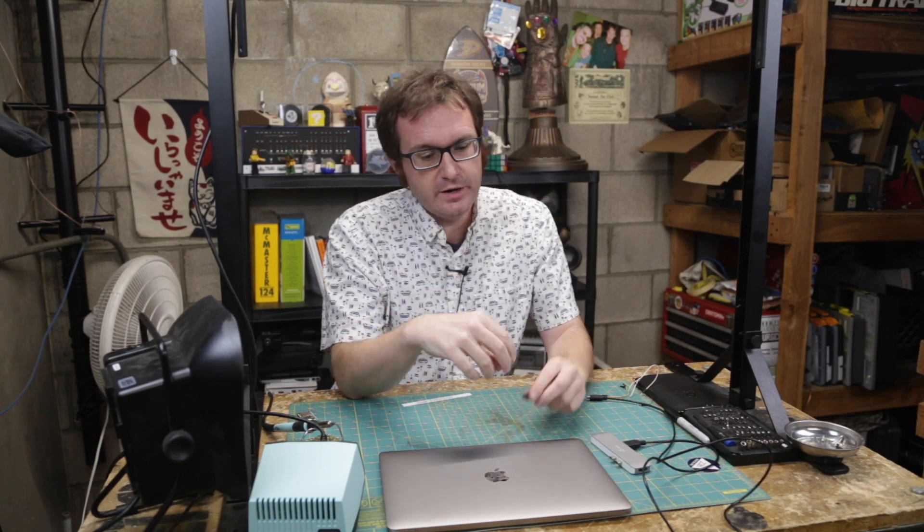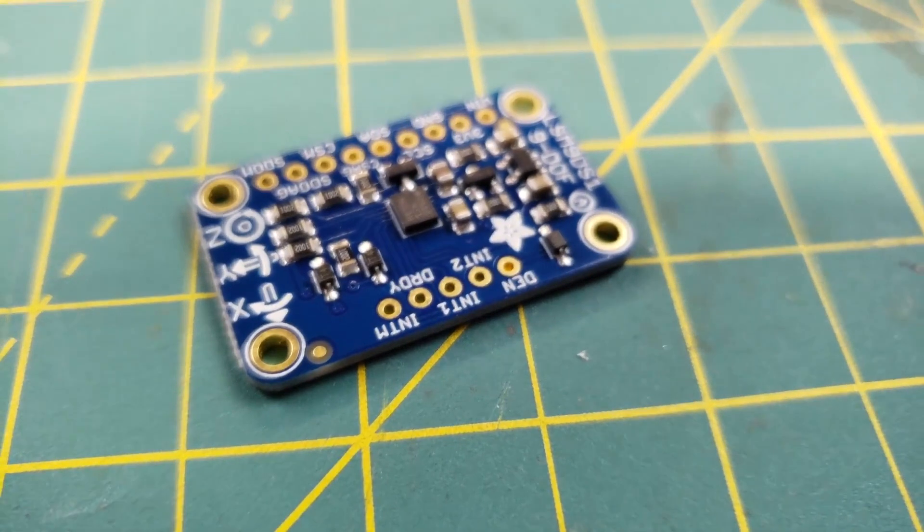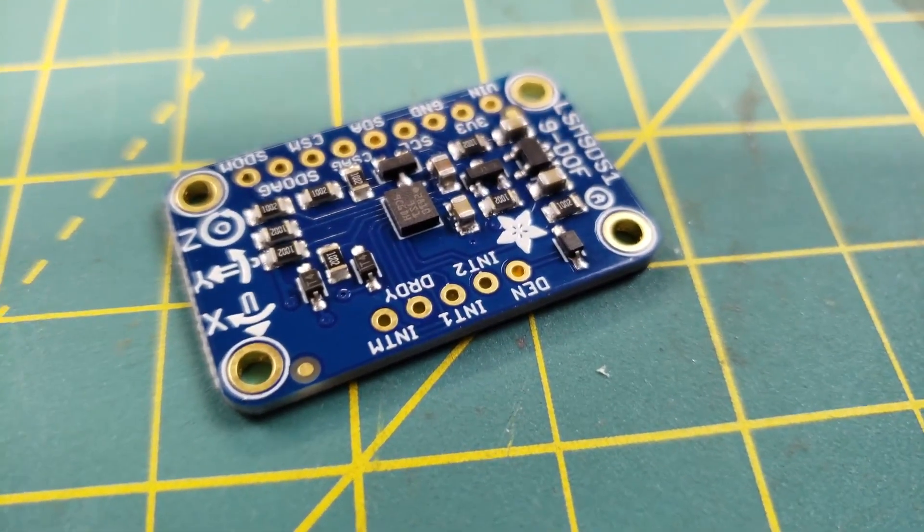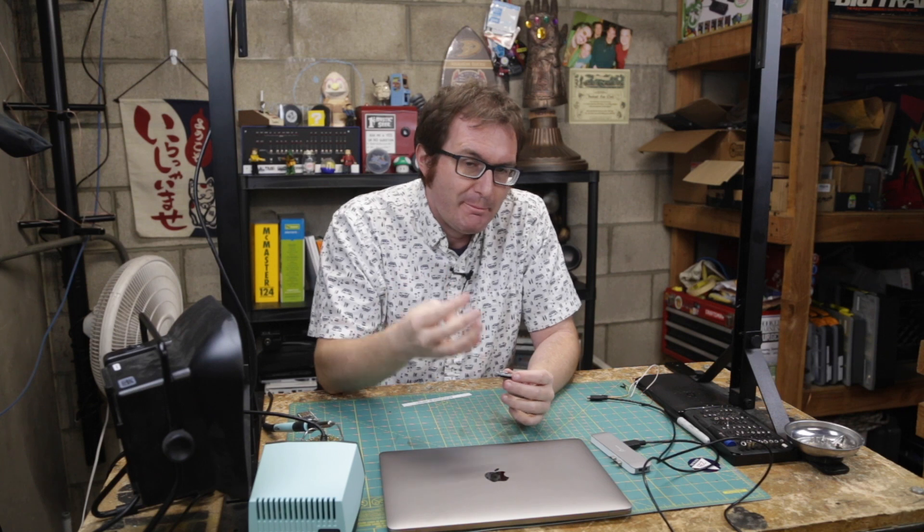Greetings, programs. Atari here. You there. And this is an LSM9DS1 module from Adafruit. This is a three-axis accelerometer, gyroscope, and magnetometer sensor.